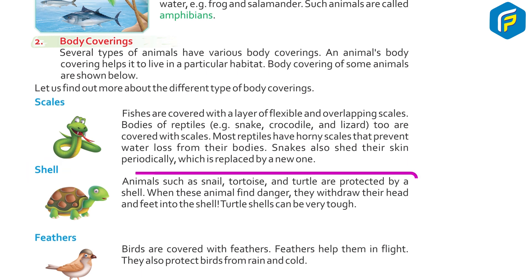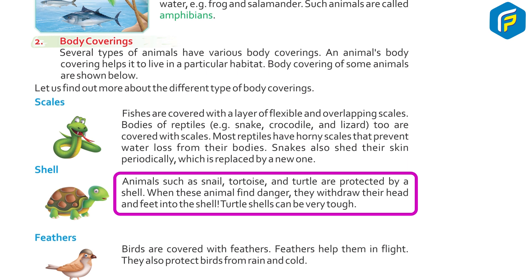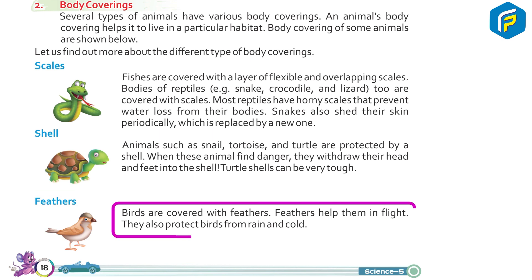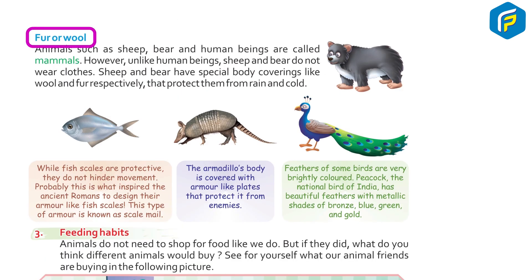Animals such as snails, tortoises, and turtles are protected by a shell. When these animals sense danger, they withdraw their head and feet into the shell. Turtle shells can be very tough. Birds are covered with feathers. Feathers help them in flight and also protect birds from rain and cold.